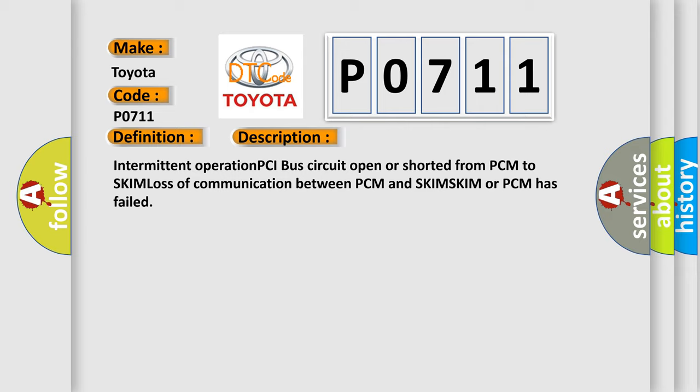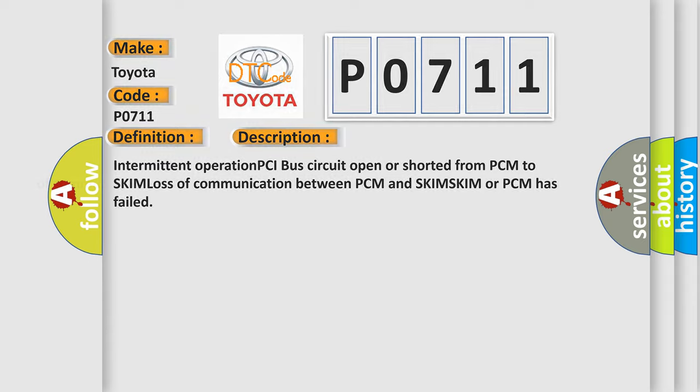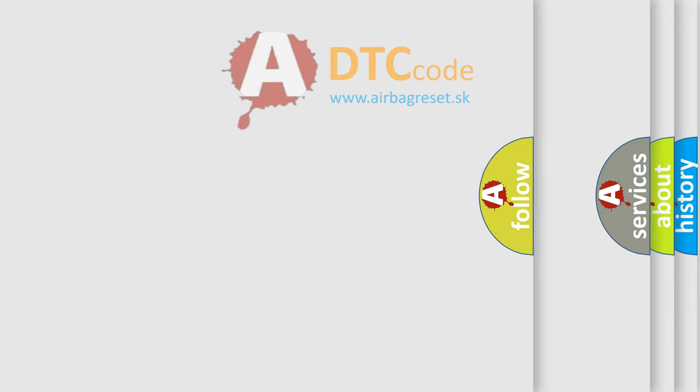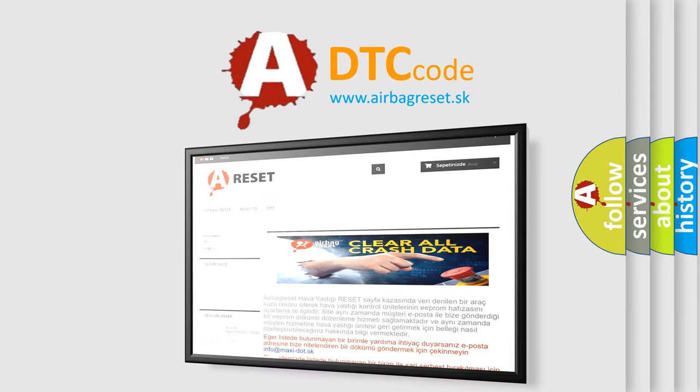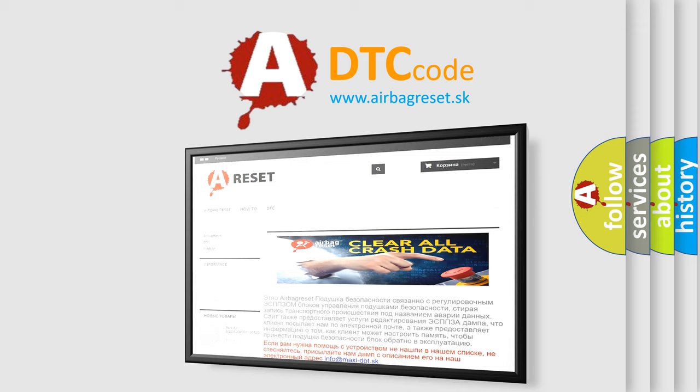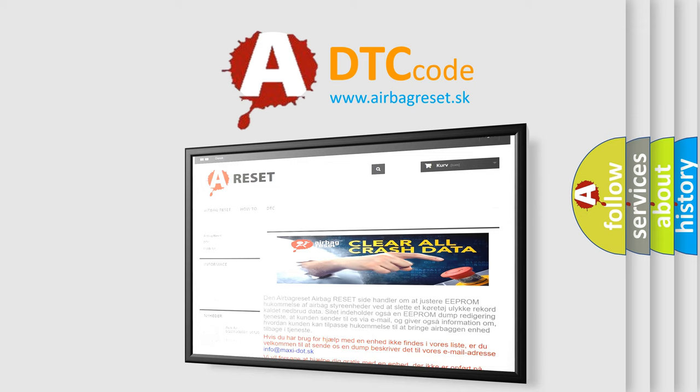The airbag reset website aims to provide information in 52 languages. Thank you for your attention and stay tuned for the next video.